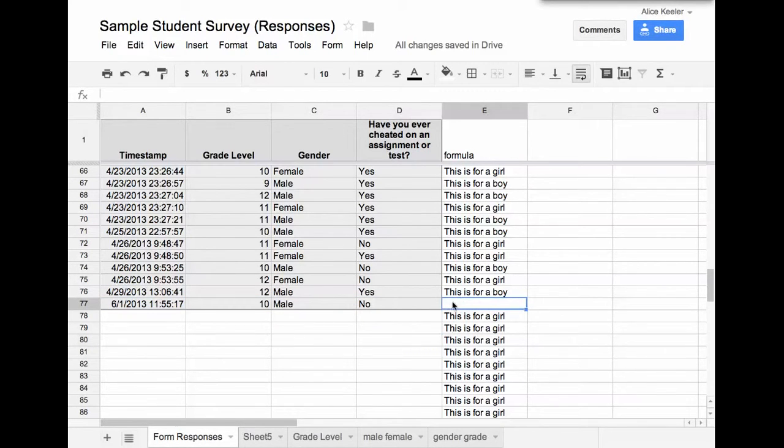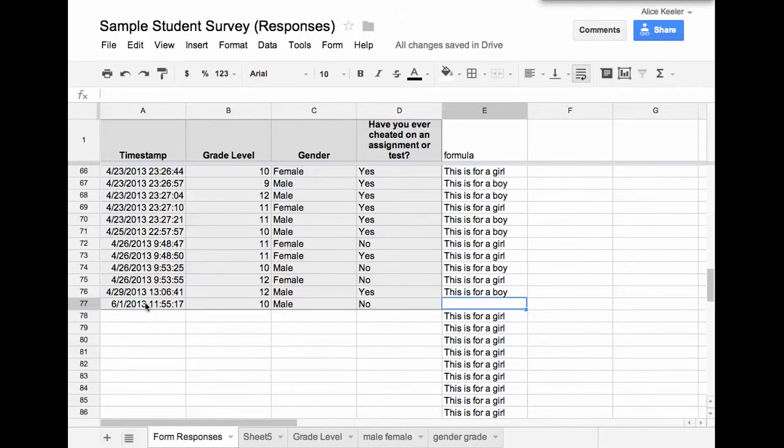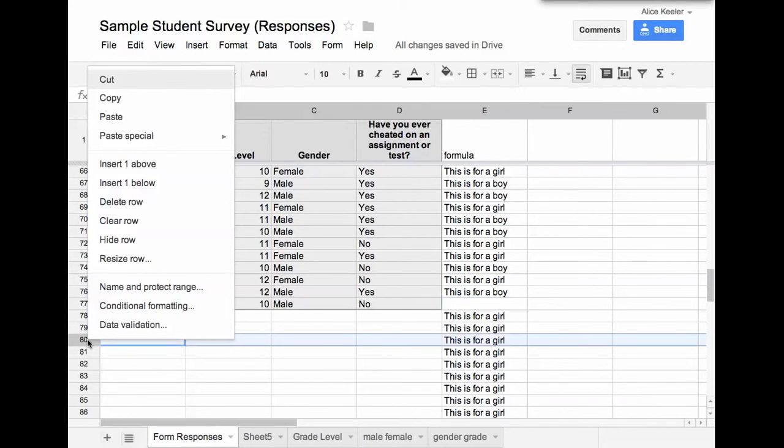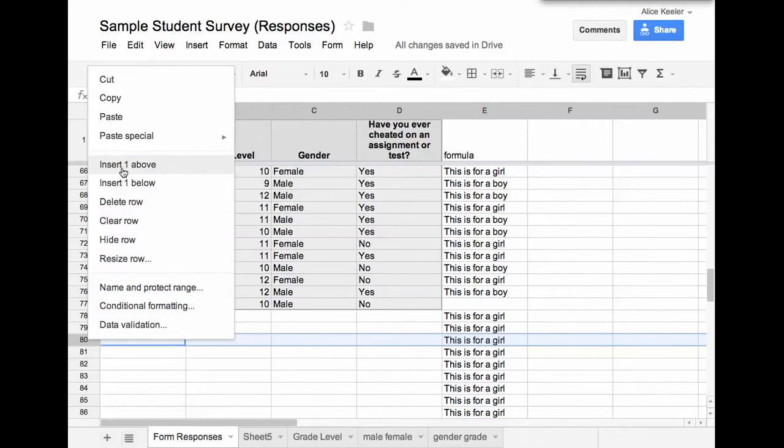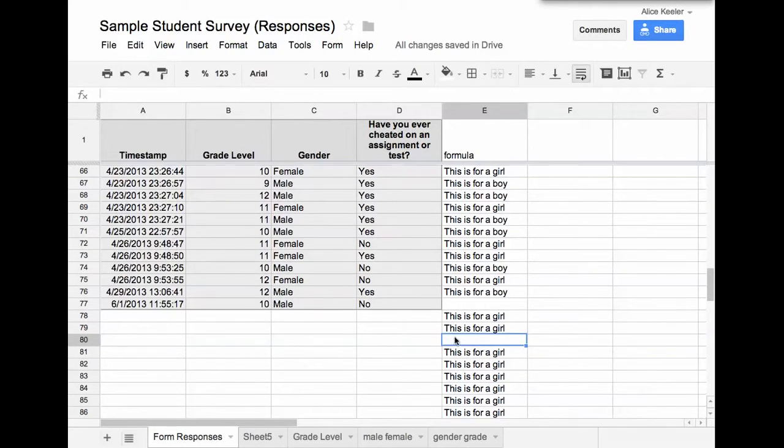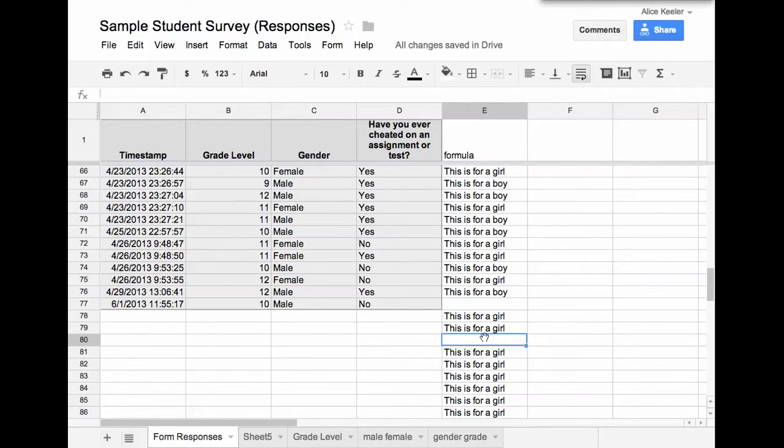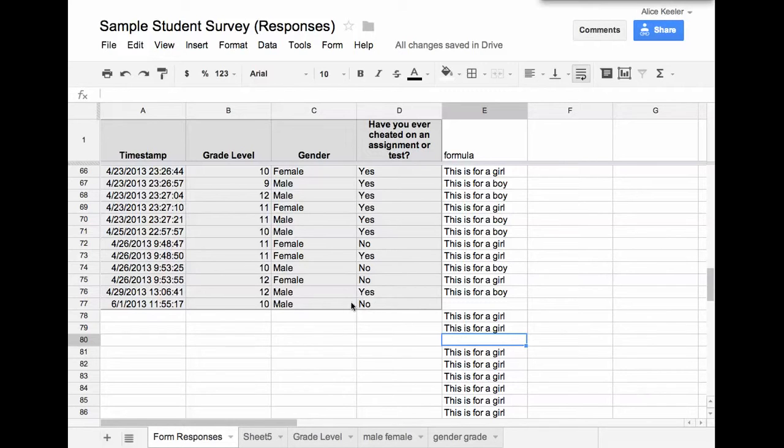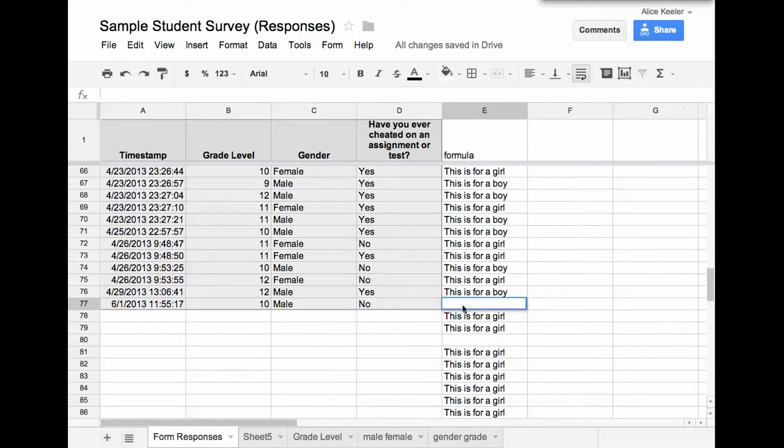But notice now here there's this blank where the formula would have been. And that is because it inserted a row rather than adding it to the next row. So notice if I right click on the side and I go insert one row above, that it inserted the row and the formula did not get copied to the inserted row. So that means every time somebody submits a form, the formula that I wrote next to it is not going to show up.